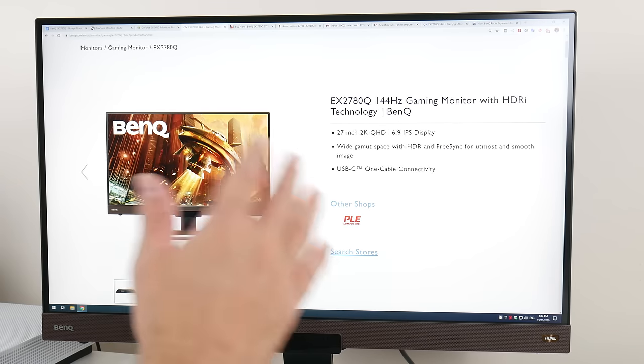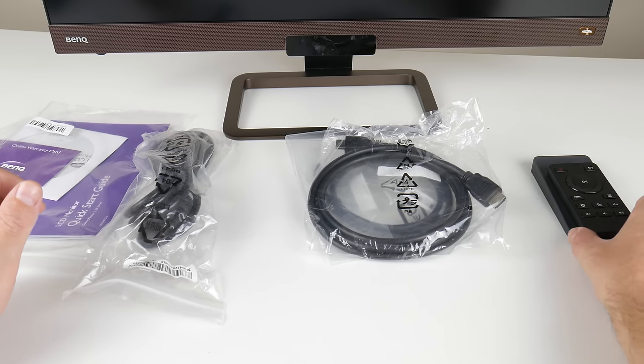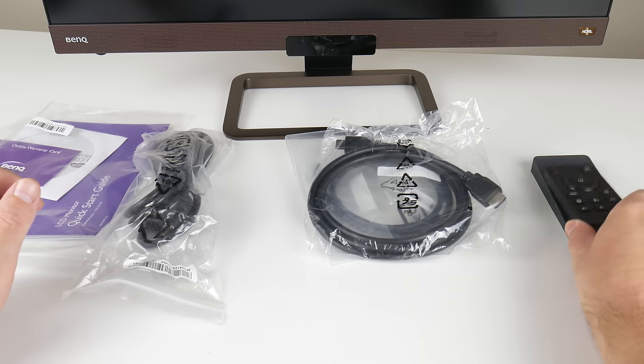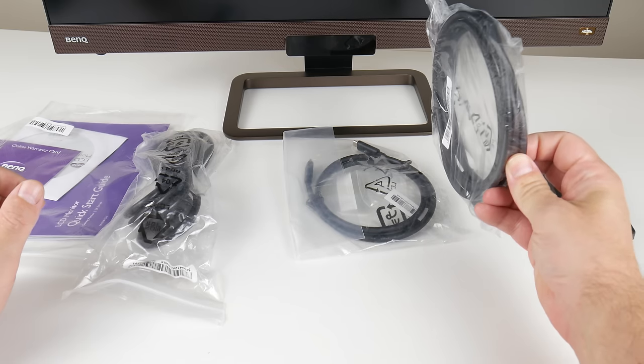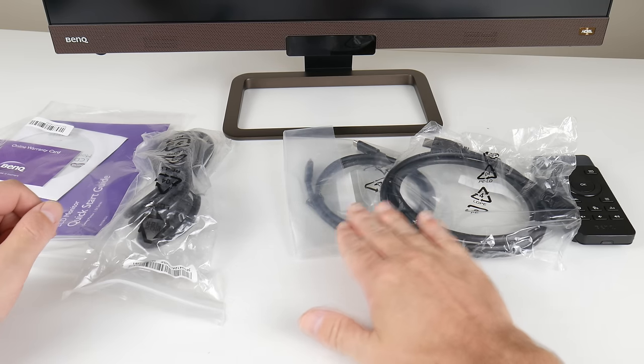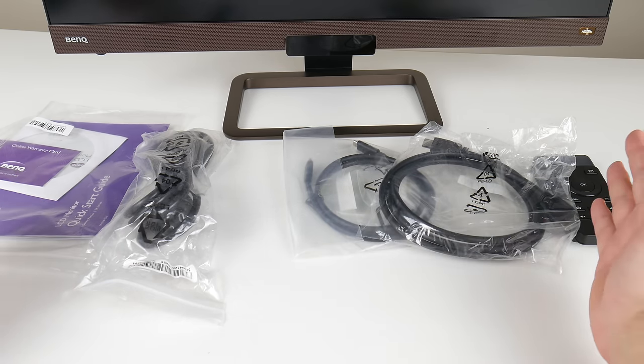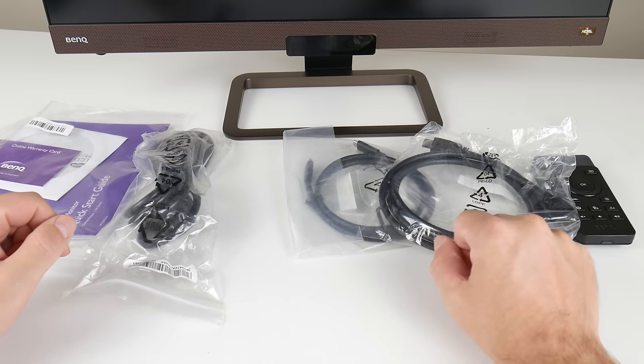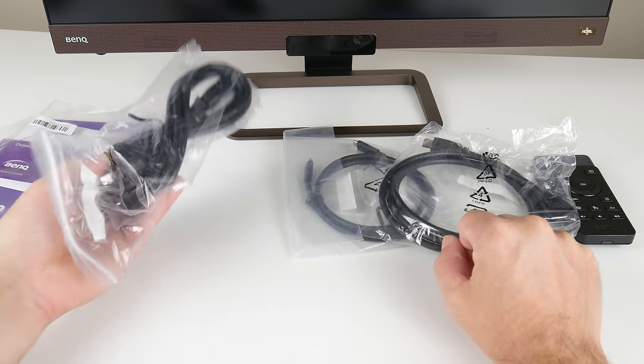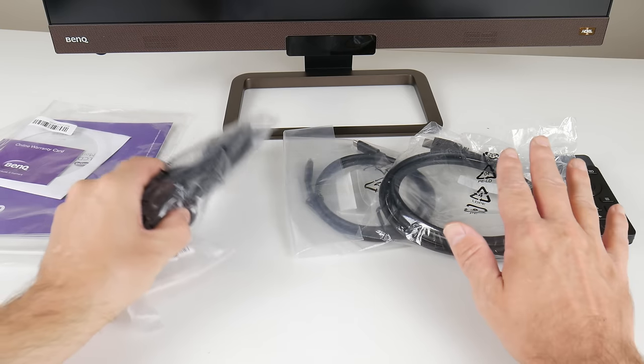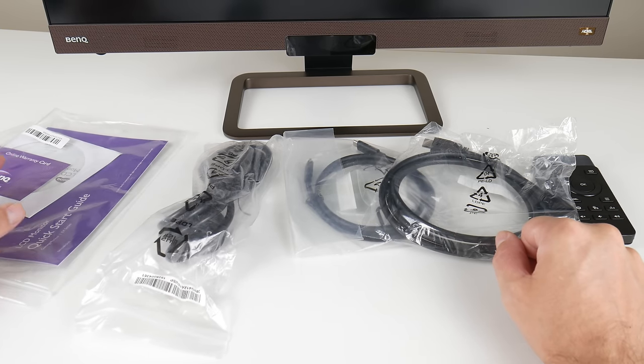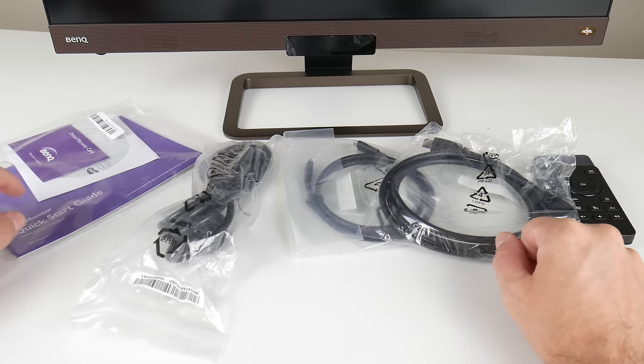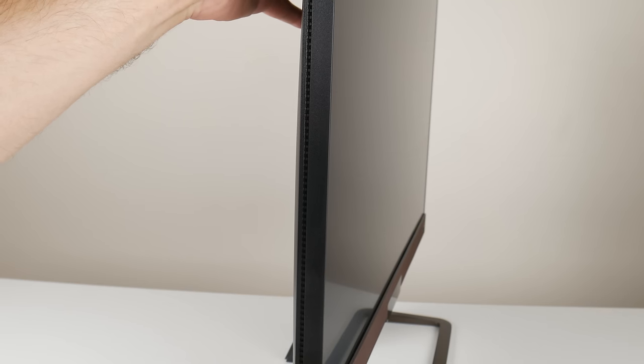In the box we have the remote control, a remote control holder, a HDMI and USB-C cable, but missing a DisplayPort cable. There is the power cable, no power brick with this monitor and we also get an installation CD and a quick start guide.